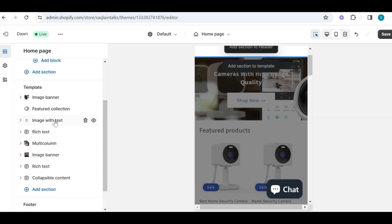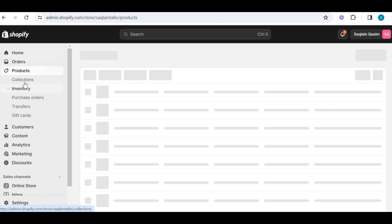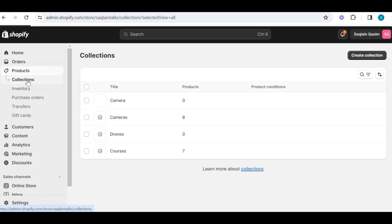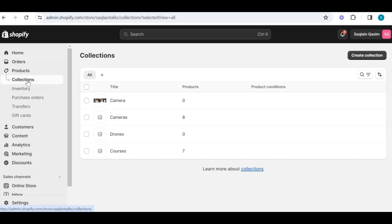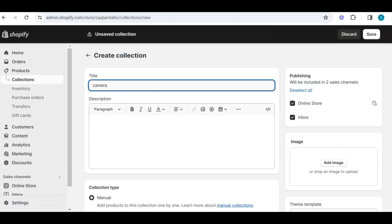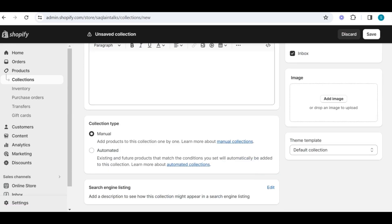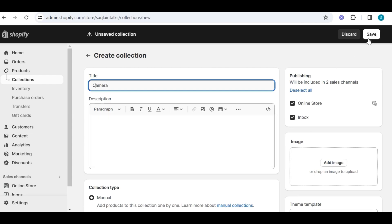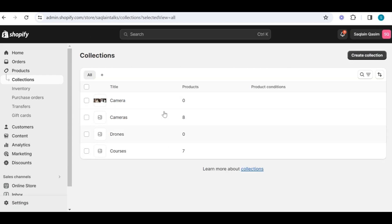Go back to your main dashboard, and then go into products. In the product section, you can see collections — go here to create a collection, and then name your collection like camera, cloth, cell phone, or whatever. Then select the collection type — in my case I am going to add products manually — and now save that collection. Once you have created the collection, the next step is to add products to it.